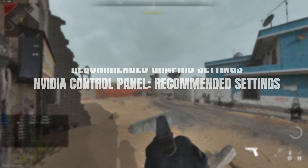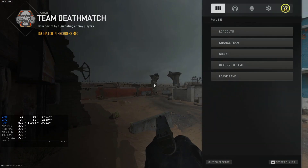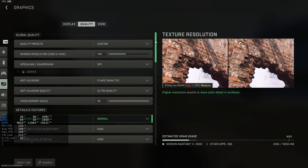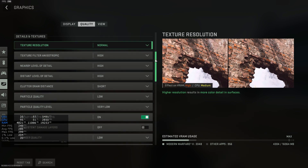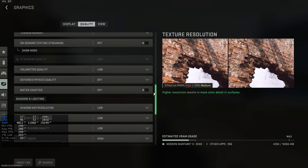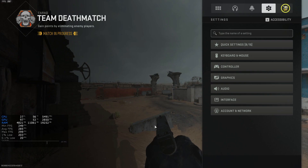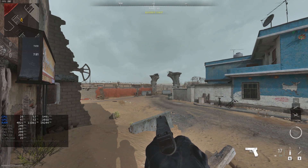Okay guys, so here we have the recommended settings for the in-game graphics. I'm just going to go ahead and cycle through these and perform the same benchmark test that I did prior.